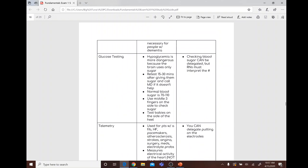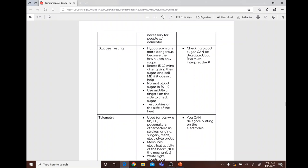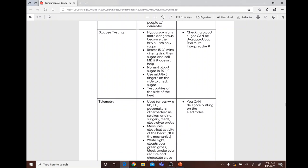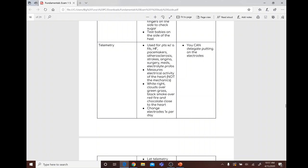Glucose testing: hypoglycemia is more dangerous because the brain uses only sugar. Retest 15 to 30 minutes after giving sugar and call the MD if it doesn't improve. Normal blood sugar is 70 to 110. Use the middle three fingers on the side for adults; test babies on the side of the heel. Checking blood sugar can be delegated, but the RN must interpret the number.